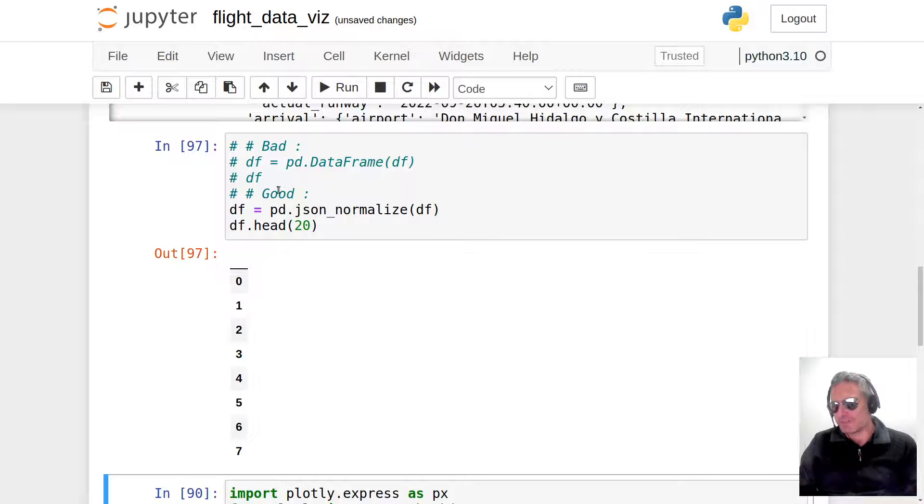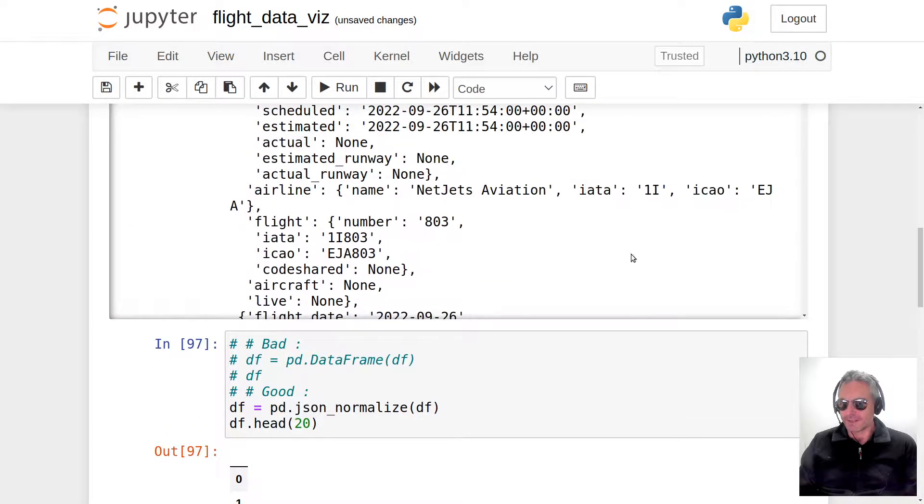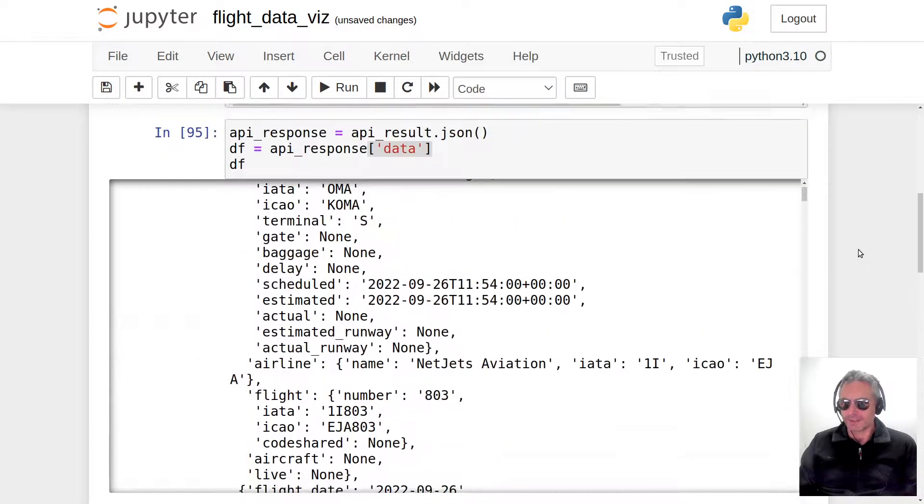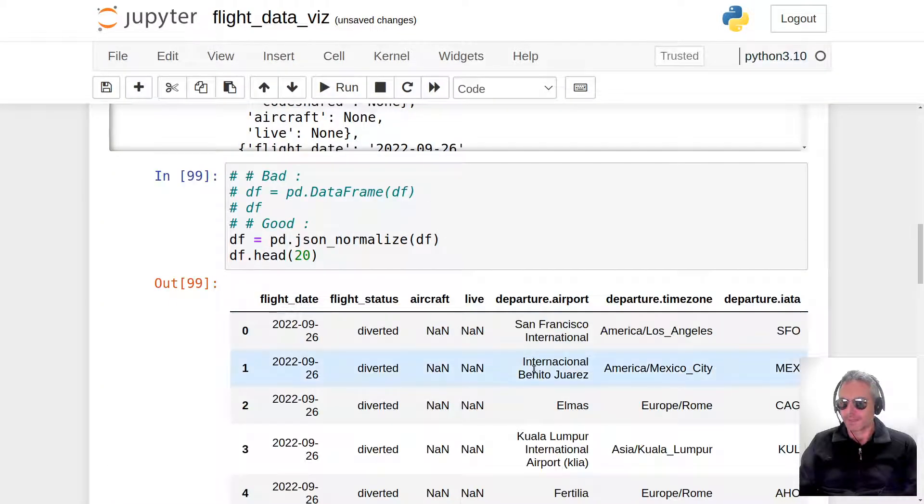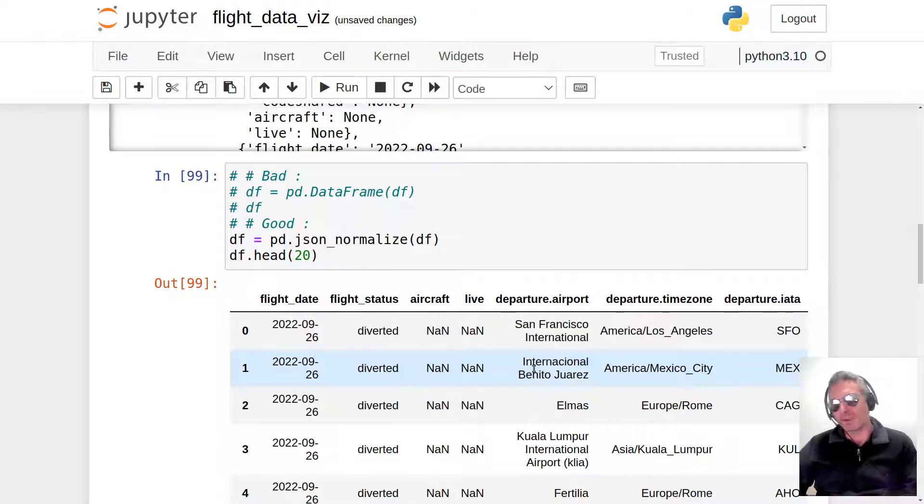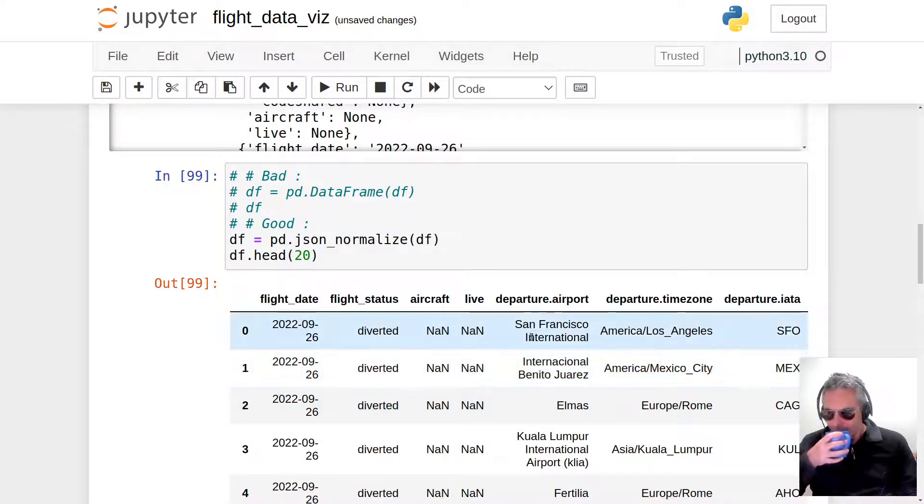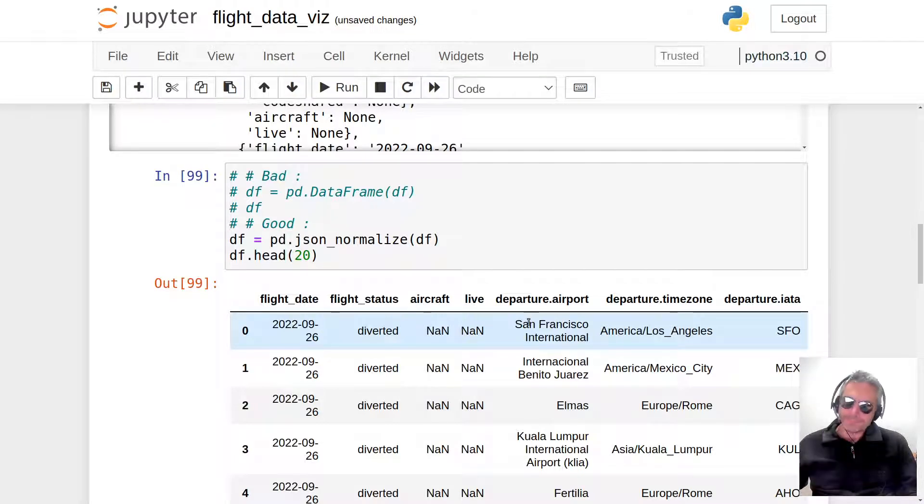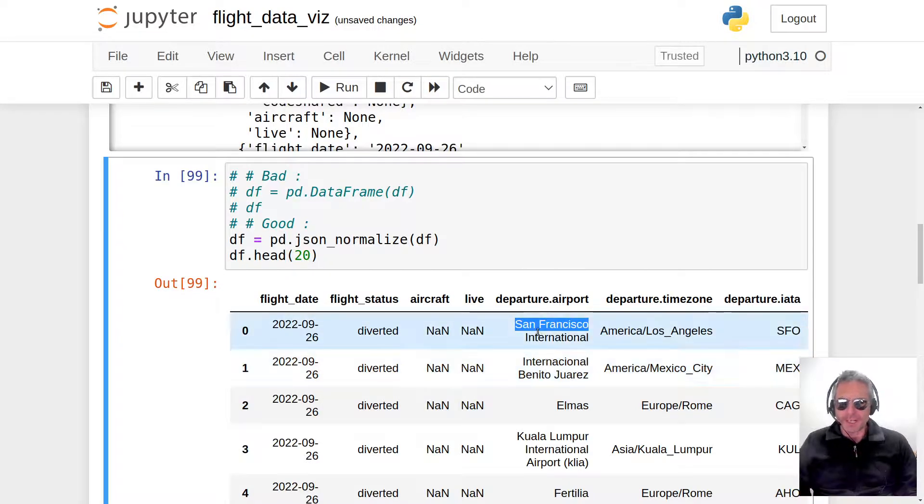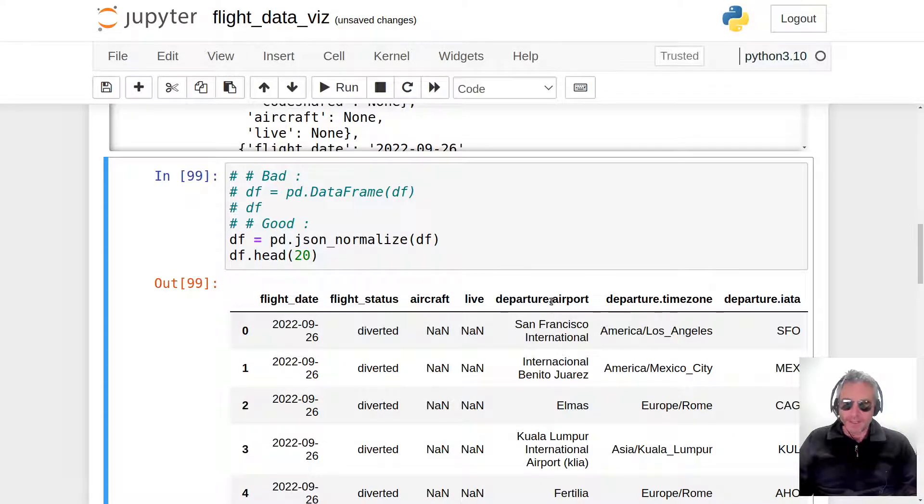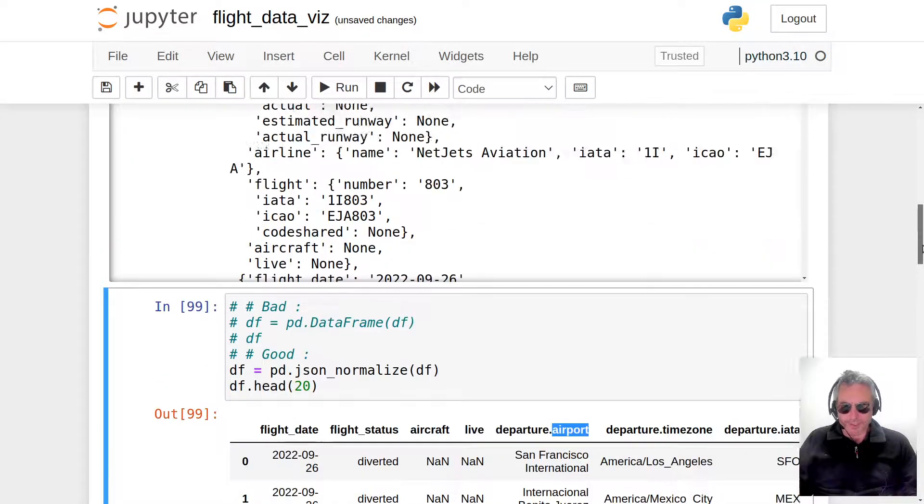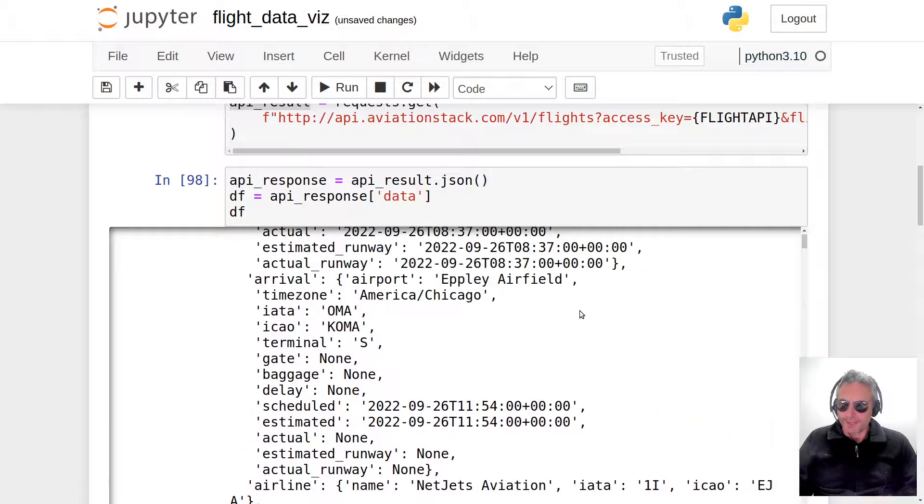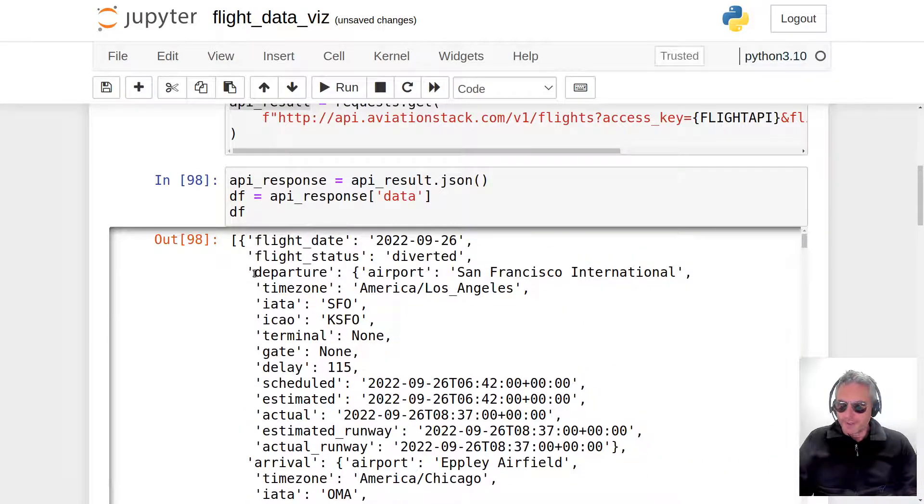Let me run this again. There we go, it's because with pandas—I always call it pandas. Do you see now we have departure.airport? Before we had the dictionary; now we've got departure.airport. What it's done is it's actually gone into the departure dictionary and then it's gone into the airport dictionary which was inside the departure dictionary. I can prove that to you here.